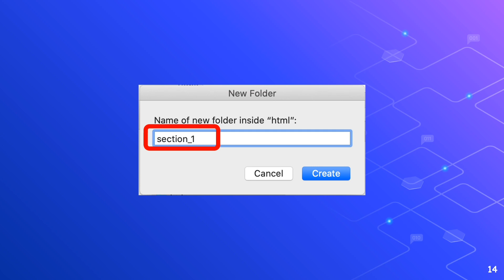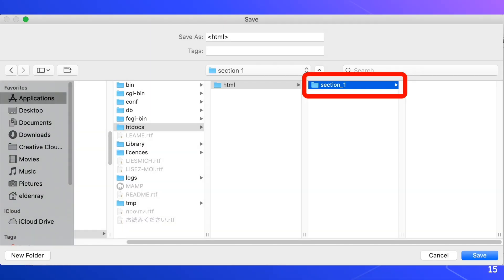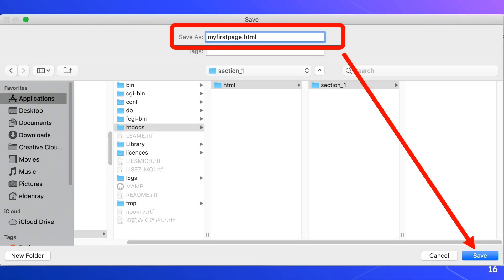Section underscore one folder is now inside of the html folder. In the file name box we'll rename it to my first page dot html in lowercase letters.